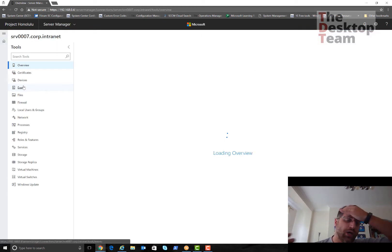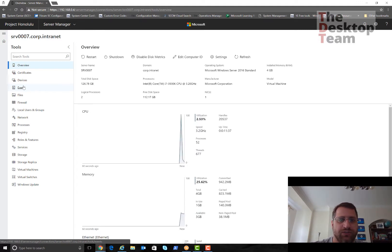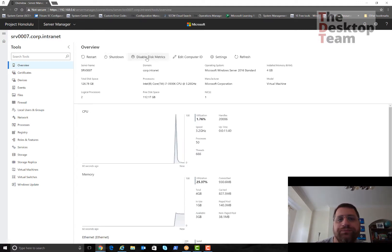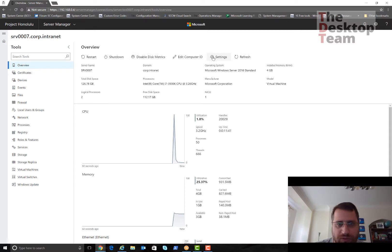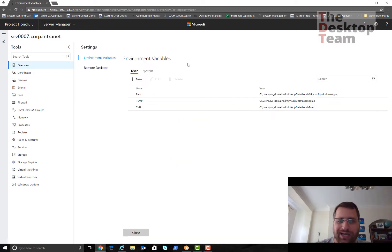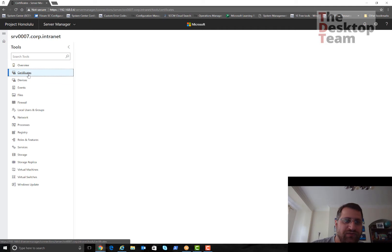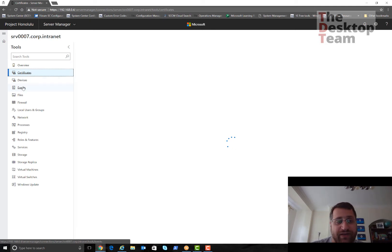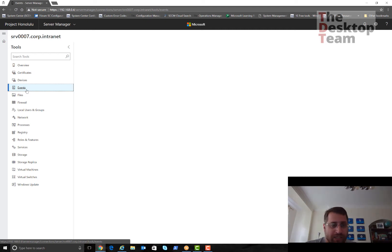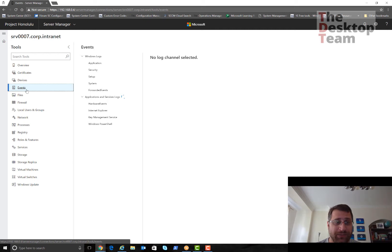The first one is my domain controller, the second one is the server itself. If you click here now it will bring me all the options that I can do with the server. I have a nice view, I can restart, I can shut down, I can do some settings. This is kind of like system management. I can look at certificates, devices, events.